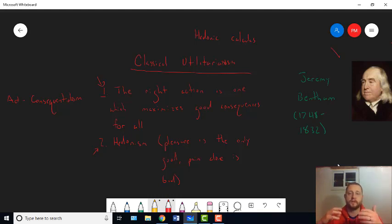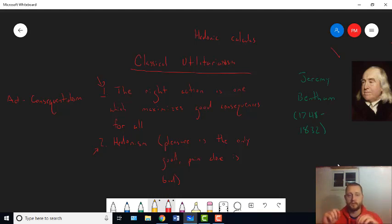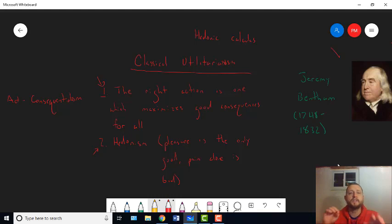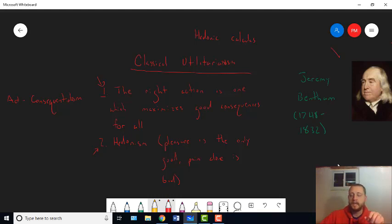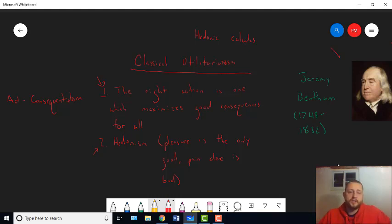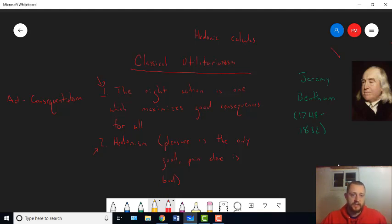Mill lumps them together into what he calls the utility principle. So, whenever he refers to the utility principle, he's really referring to these two principles put together.